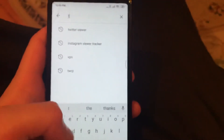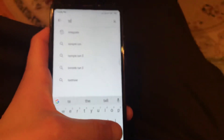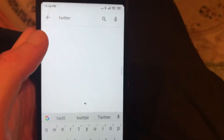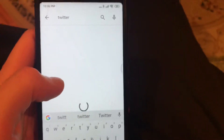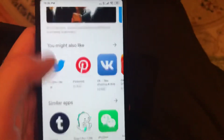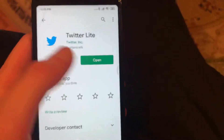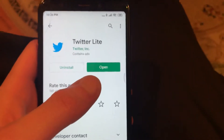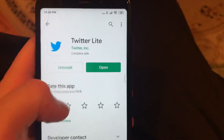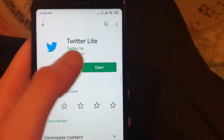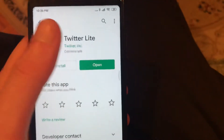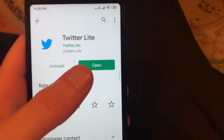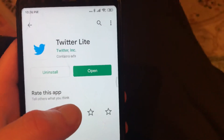I found a fix for you. You just need to find Twitter Lite. In the Play Store, or if you use iPhone, in the App Store, just search for Twitter Lite and install it. This is an alternative version of the official Twitter app.